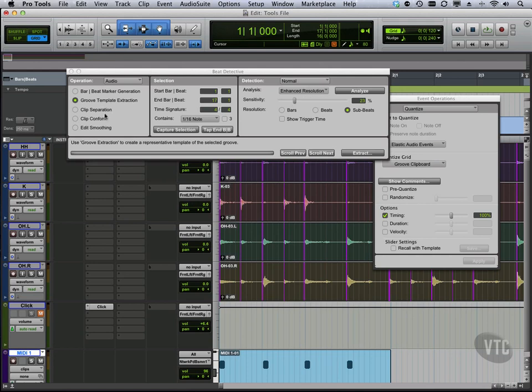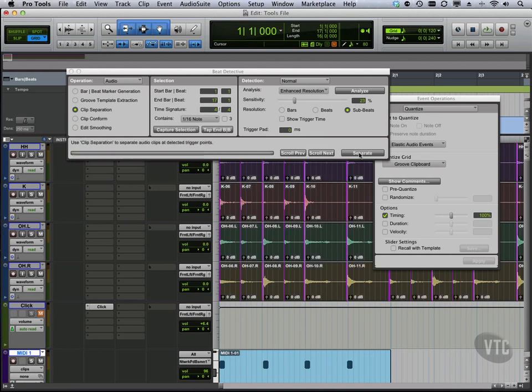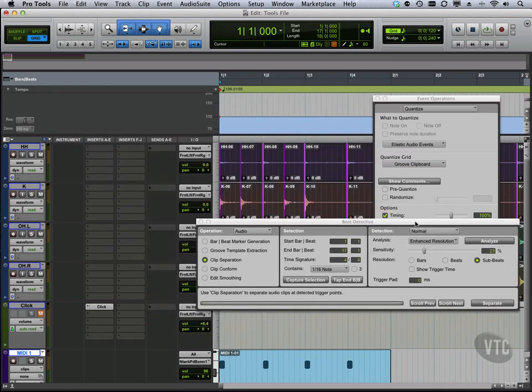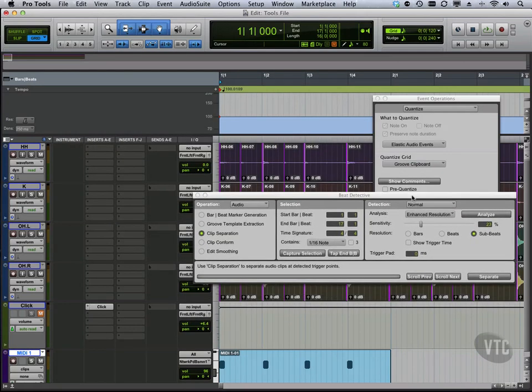We're going to go to clip separation. And now we're going to say separate. Every one of these clips now just got made into its own little thing. They're all separate with those particular analysis points.